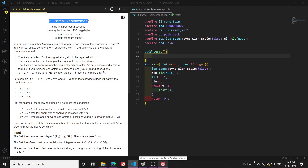Hello everyone. In this video I will be explaining the problem 'Partial Replacement'. First I will explain the idea to solve this problem through an example, and then I will be coding it.